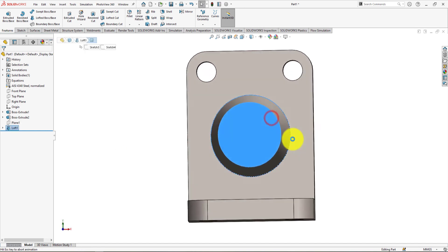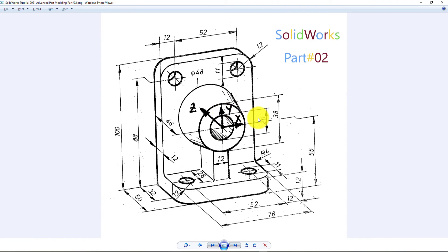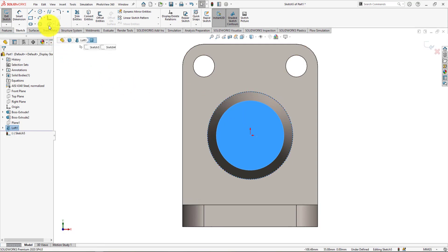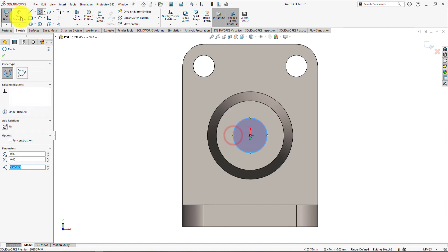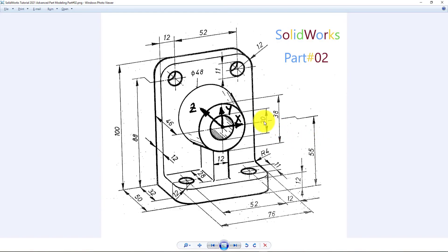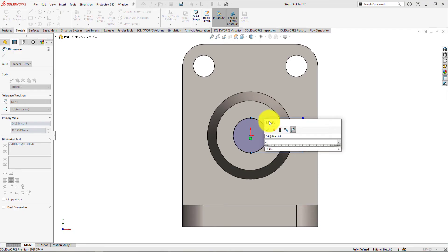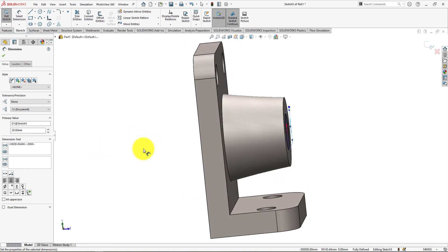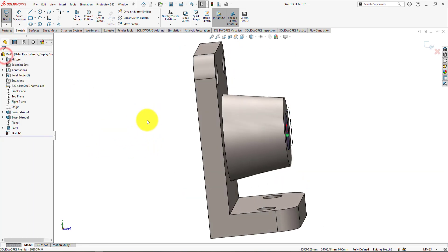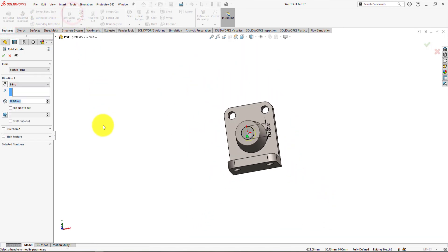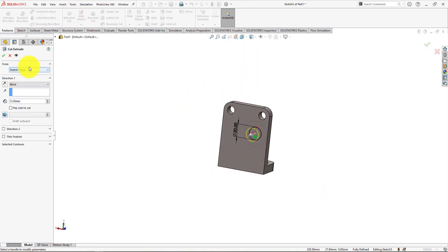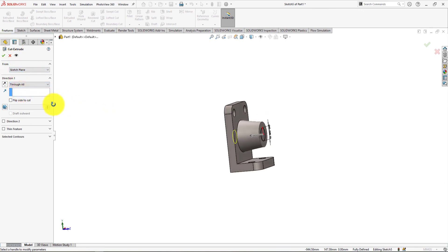Sketch on the surface and draw a circle whose diameter is 20 millimeters. Go to feature menu and select extrude cut for removing that portion. Select through all. Press ok.